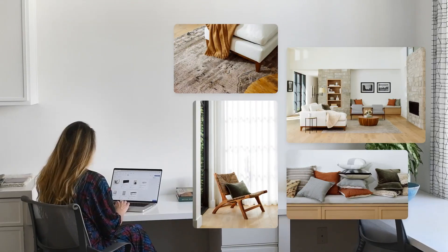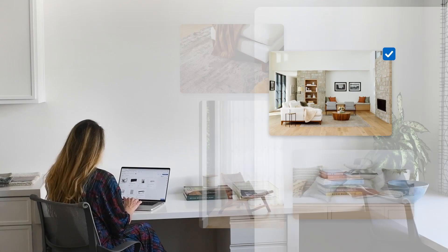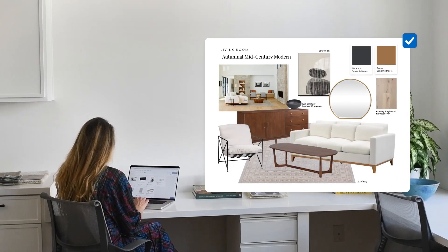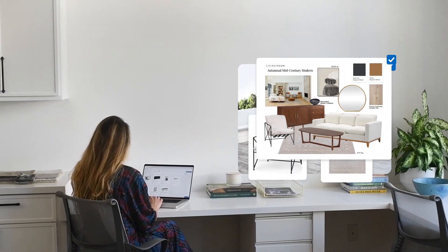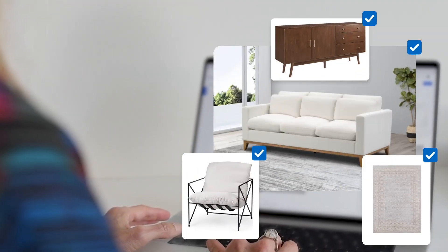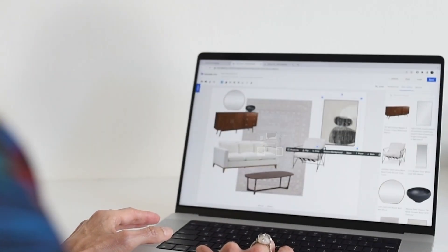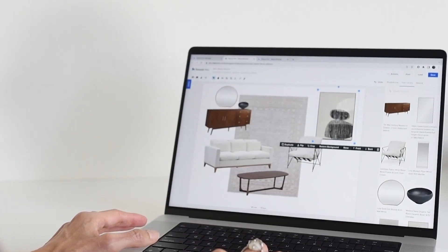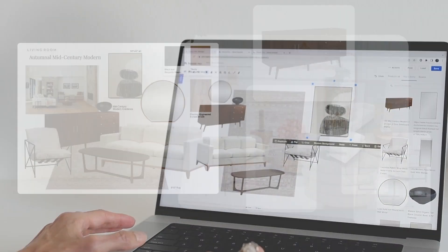Go from concept to presentation to client approval with your new design planning tool, the House Pro Room Planner.